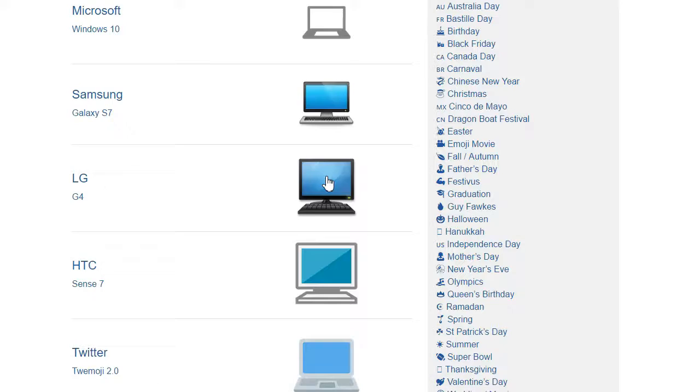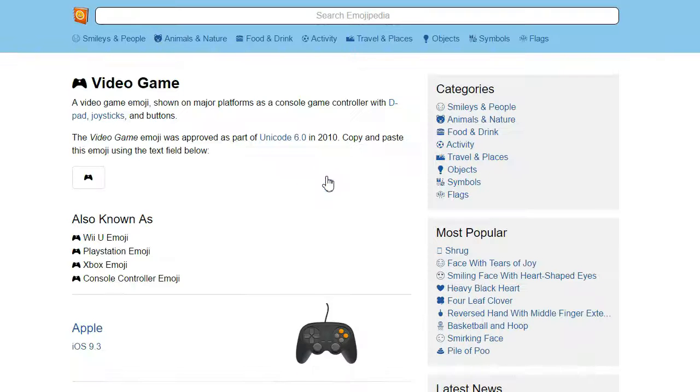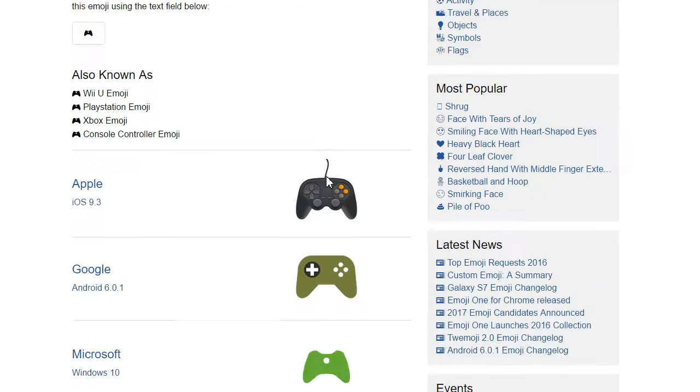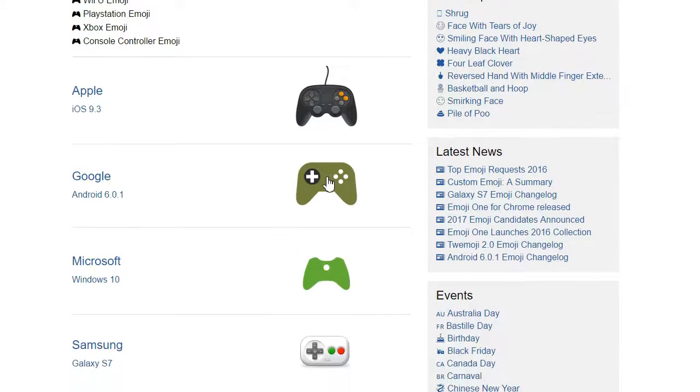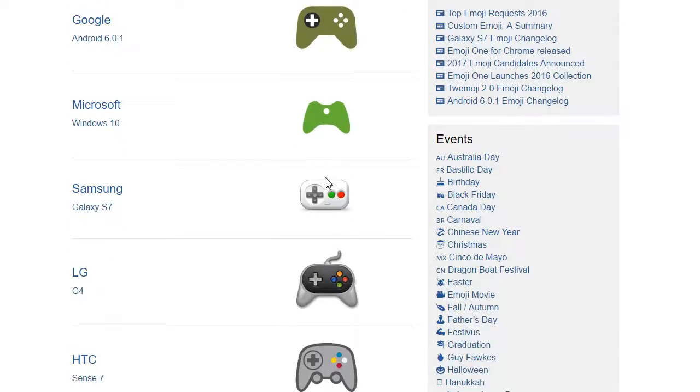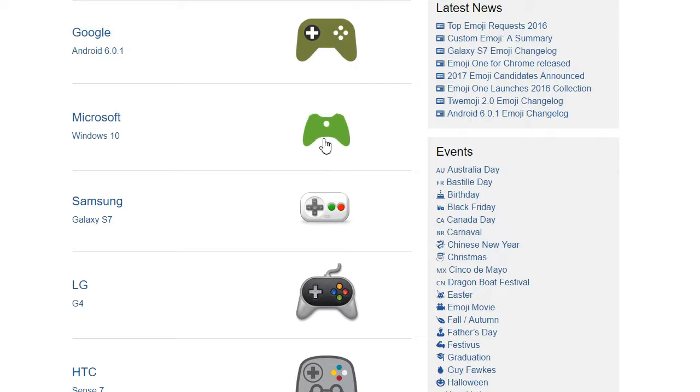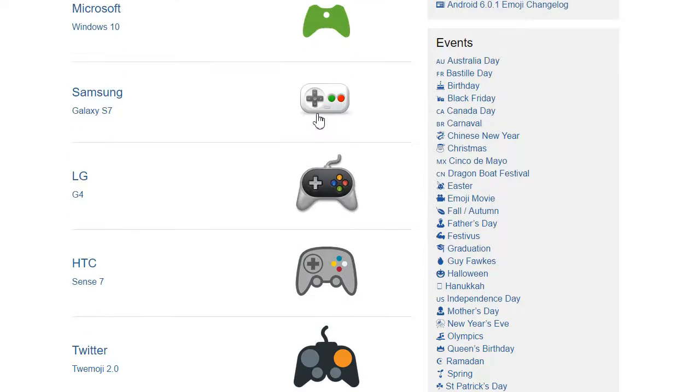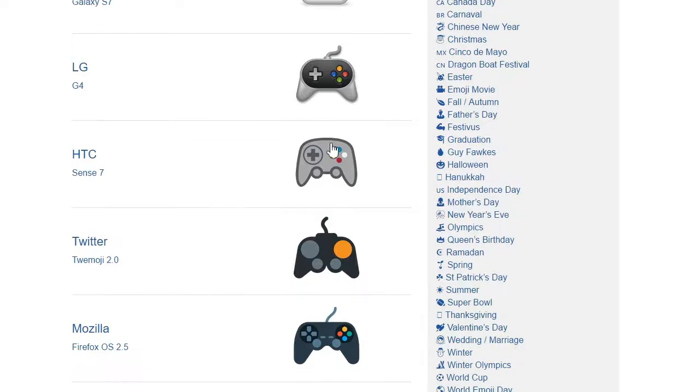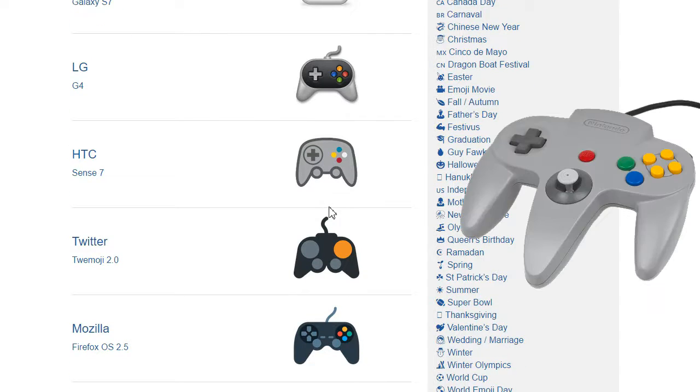The video game emoji should be called the gamepad. None of these have visible shoulder buttons, which you'd really hope for in this day and age. Microsoft are still hoping the Xbox controller will catch on. Samsung have not seen a gamepad since 1987. HTC seem to be asking, what if the N64 pad was made for two-handed people?